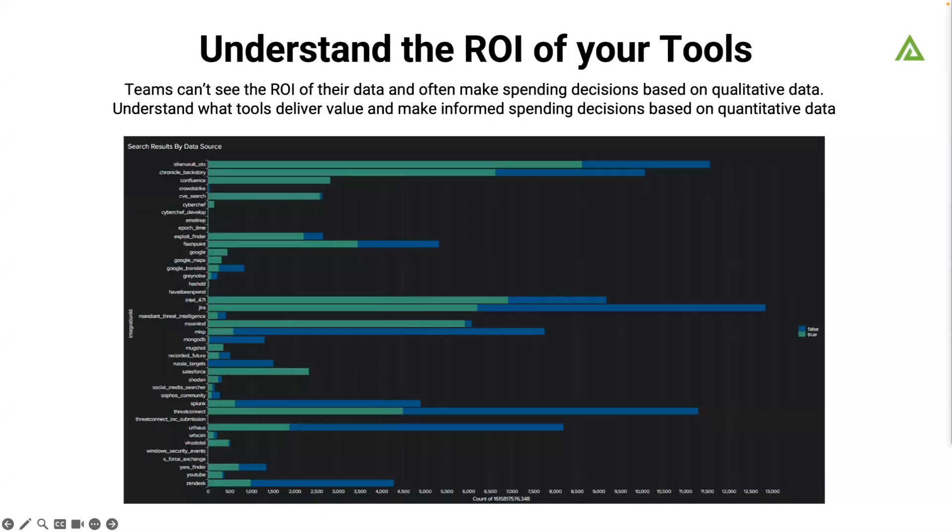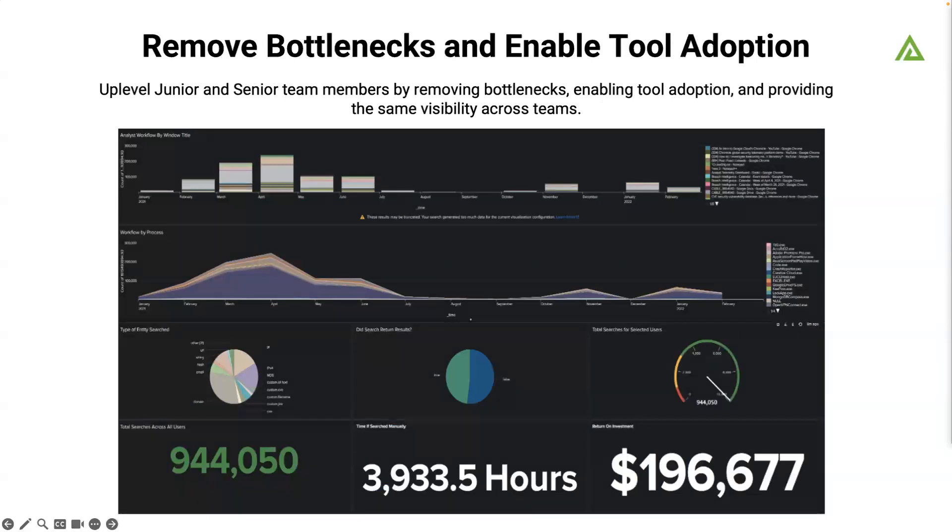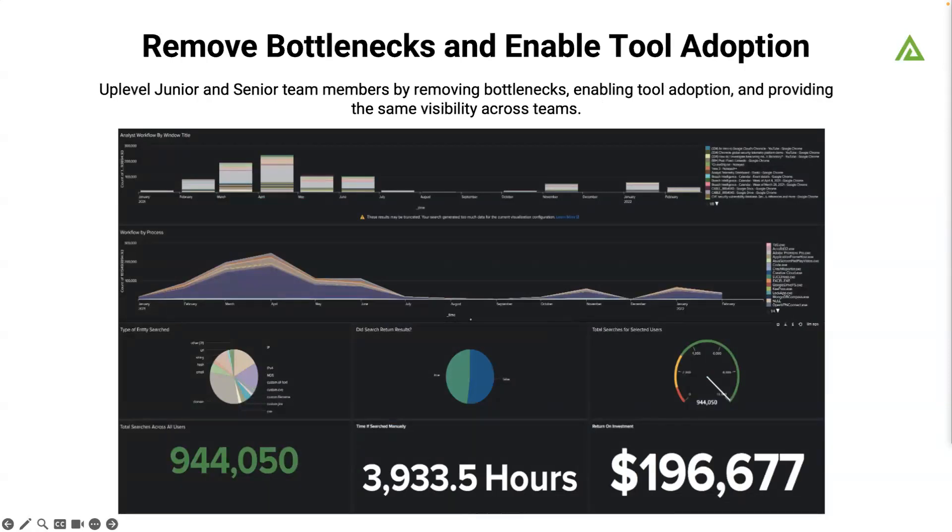This is giving you that ROI on the tools. You don't always know which tools are being used, which tools the team is really finding the value in. With this telemetry, we're able to understand that based on quantitative data. We also help remove bottlenecks and enable tool adoption. You may have invested in some really great tools and your team just doesn't know how to use it, doesn't know how to search it, or you've had some turnover. This allows your team, everybody be searching at the same level, see what tools they're using and really see that return on the investment they've made.